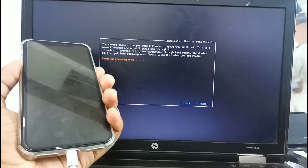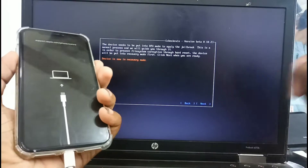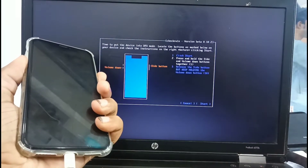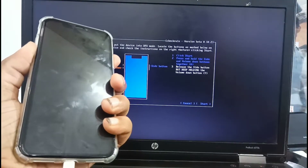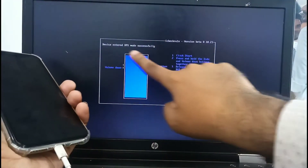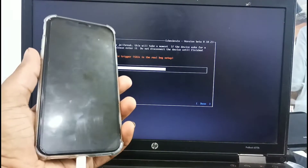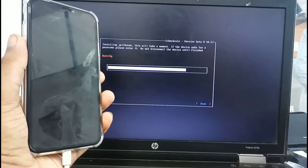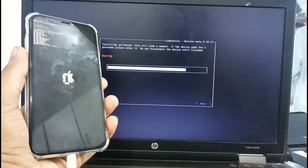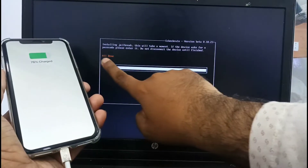This iPhone is going into recovery mode — follow this step. You can see the iPhone is entering DFU mode. Wait a few seconds and the jailbreak will complete successfully. Jailbreak is done.